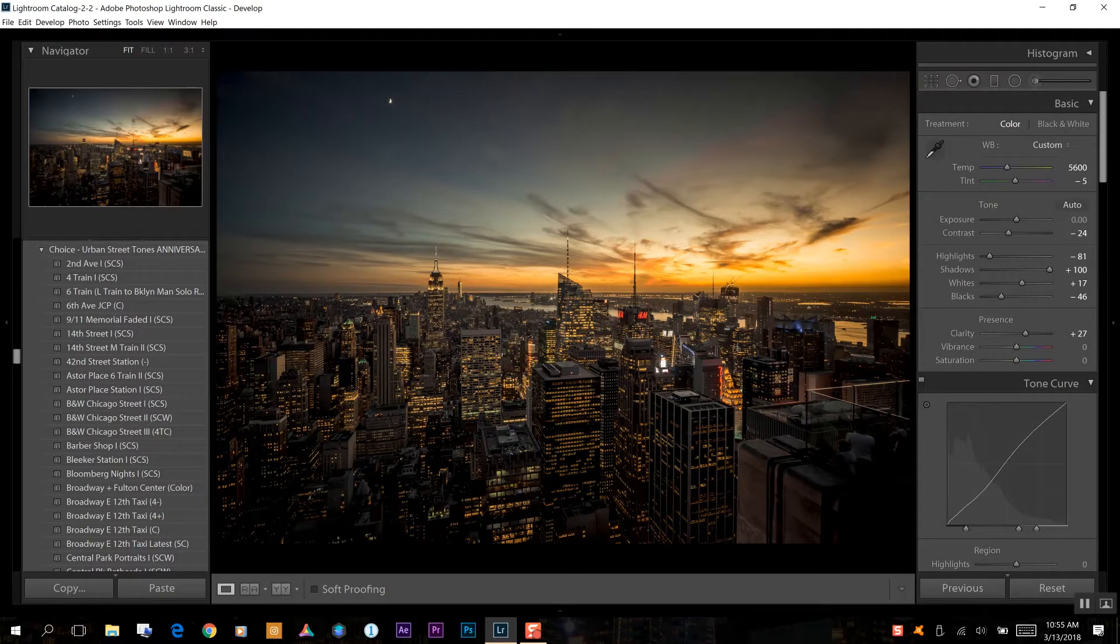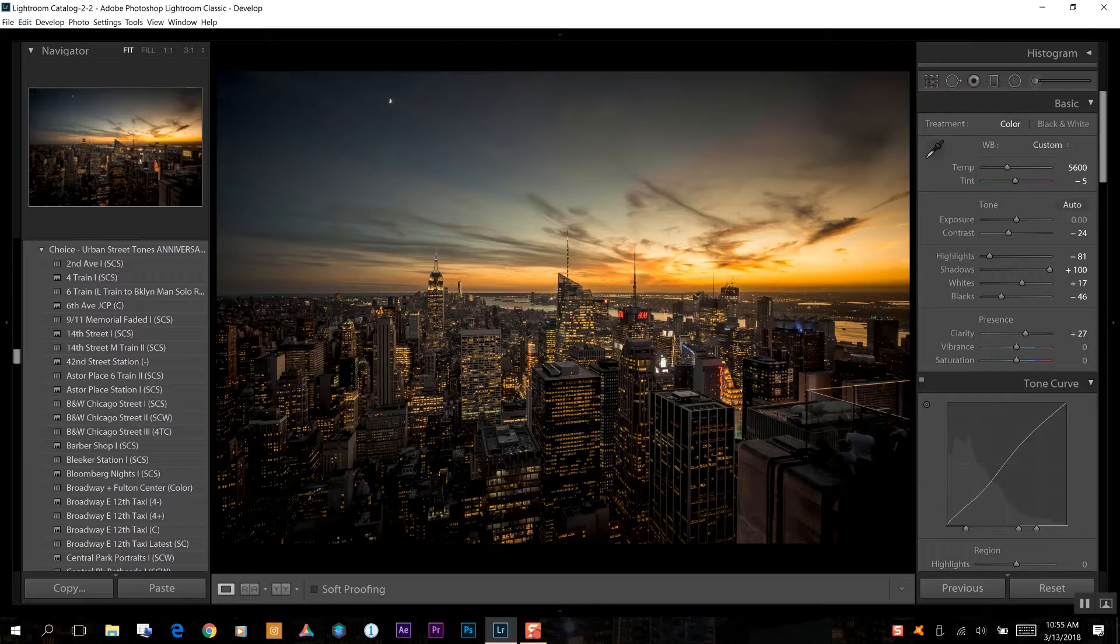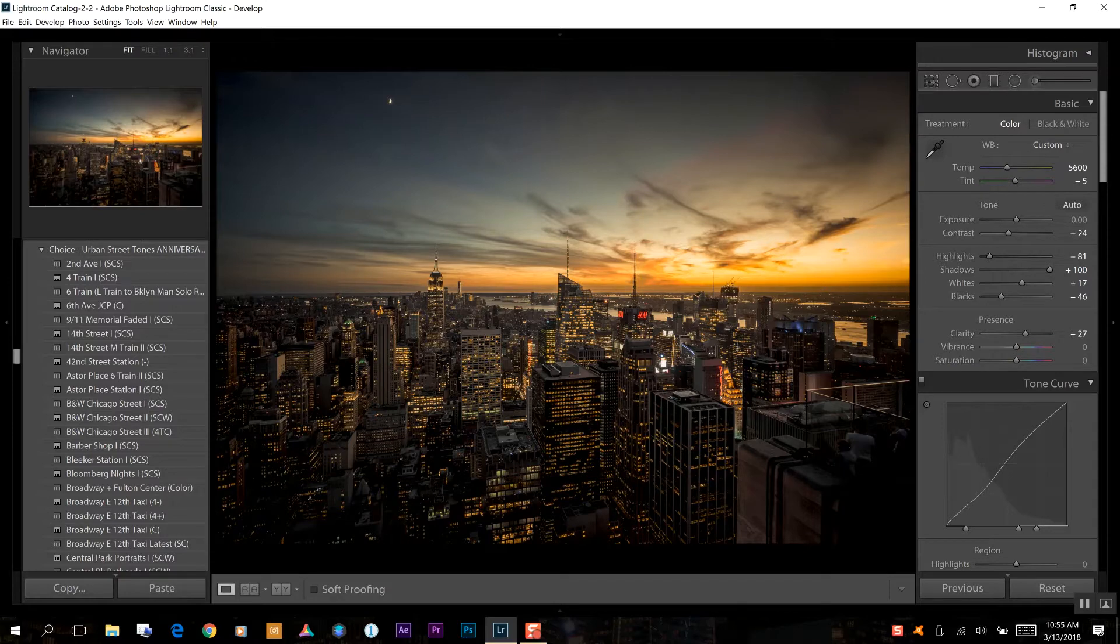So today's focus is going to be using the adjustment brush and also managing our highlights in our image to create an HDR-like photo. So with that said, let's get right into today's tutorial.